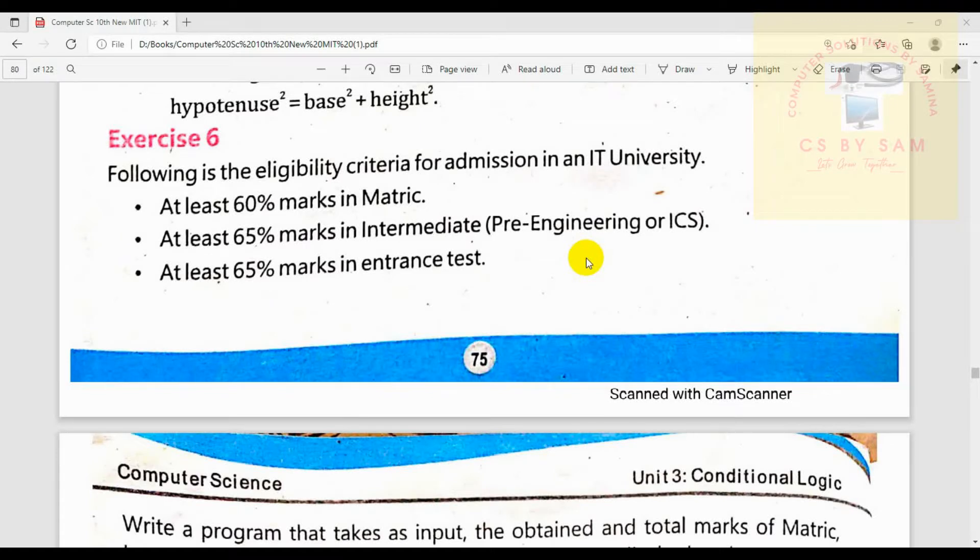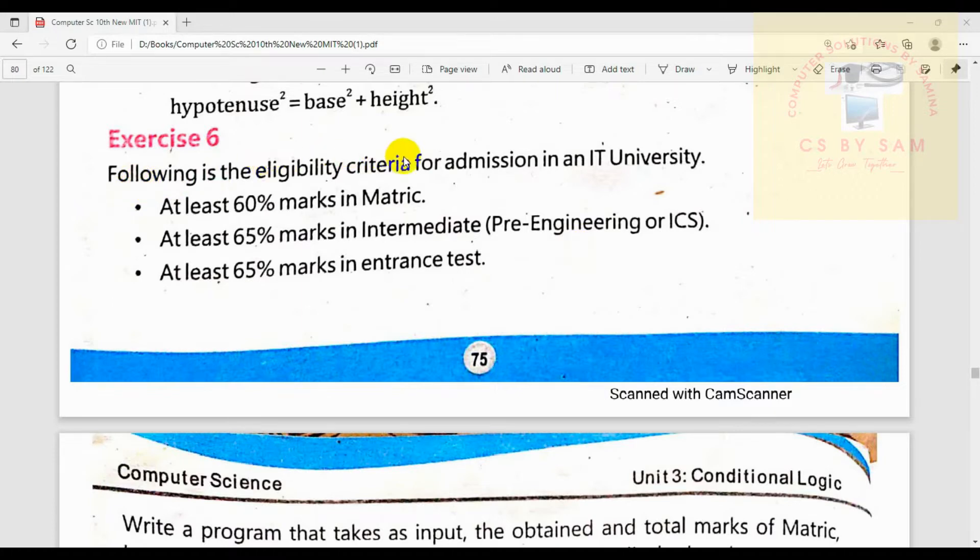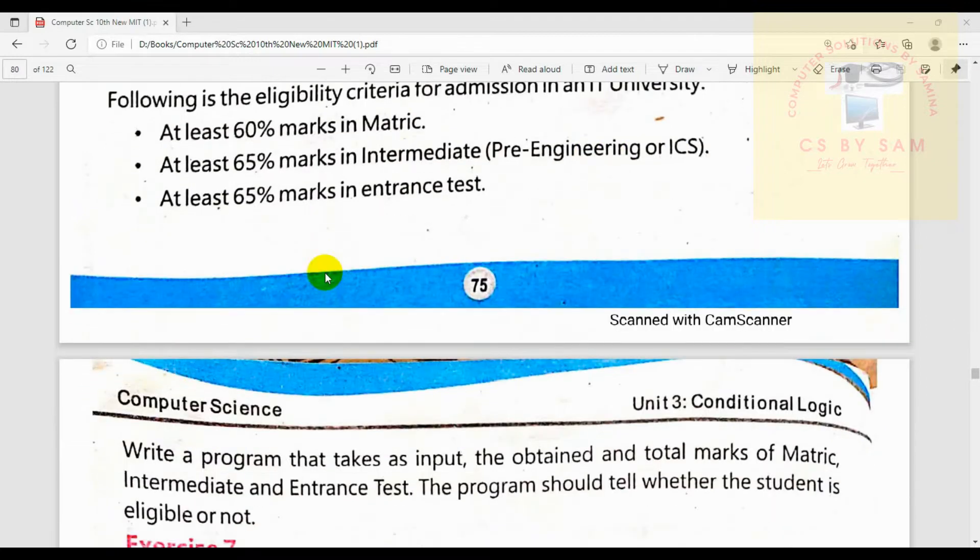Assalamualaikum warahmatullahi wabarakatuh. Today we are going to solve a C language program. The question is about the eligibility criteria for admission in an IT university. The criteria is that 60% minimum marks in Matric and Intermediate.